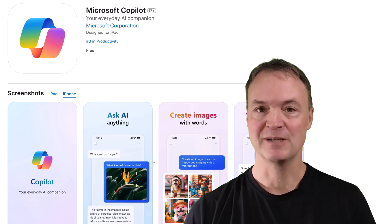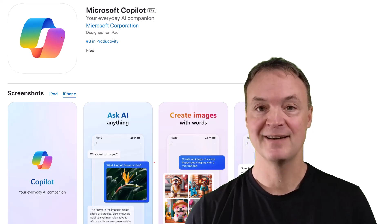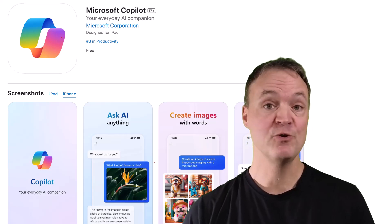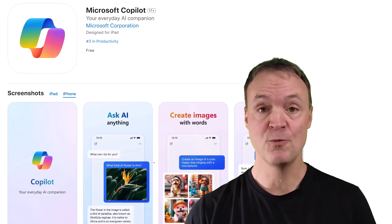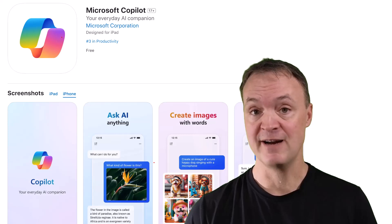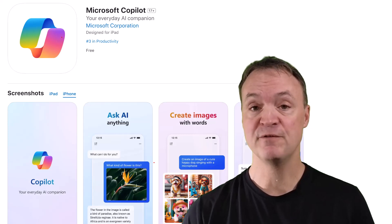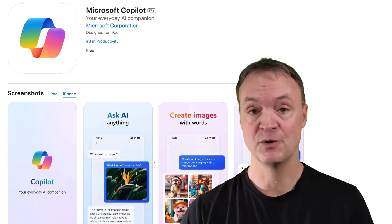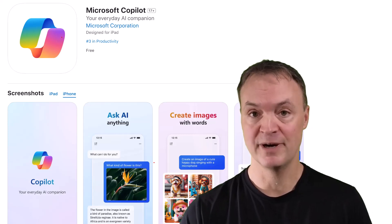Hi, I'm Jamie and welcome to Teacher's Tech. Today I want to show you how to use Copilot on your iPhone. I want to give you five tips so you can get started right away.